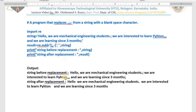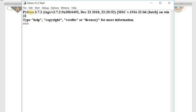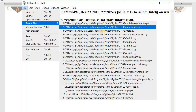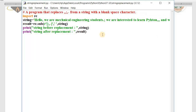I will now run the practical and show you. The file is already saved as 'string_replacement'. In the program I import the `re` module, define the string, search for semicolons, commas, and hyphens and replace each with blank space. Then I print the string before and after replacement.